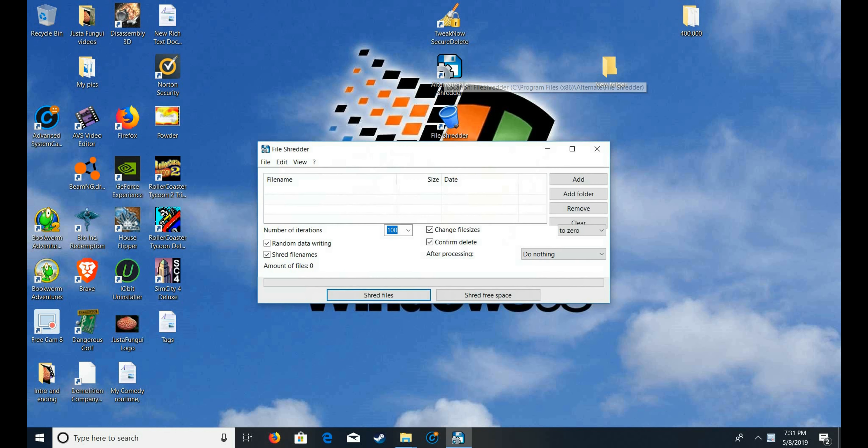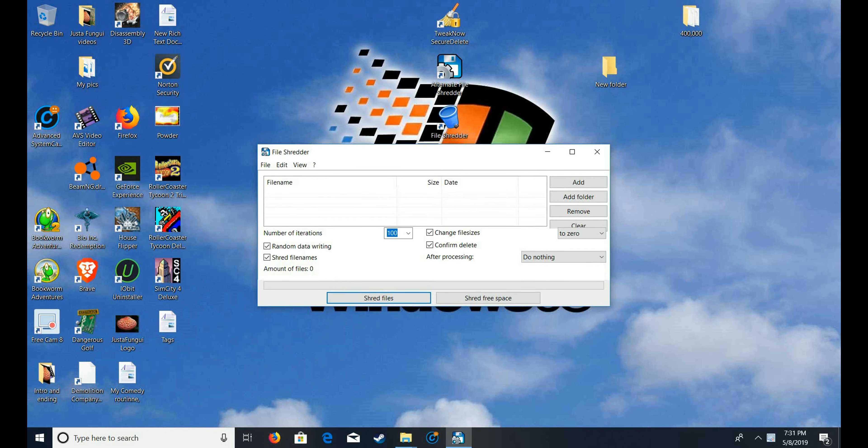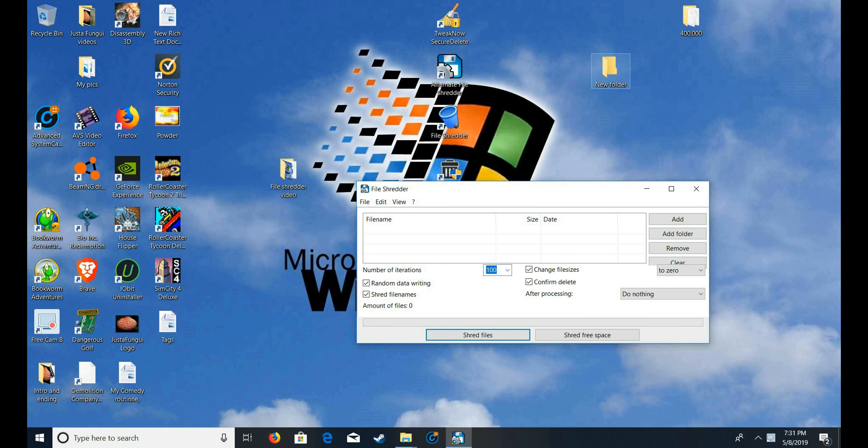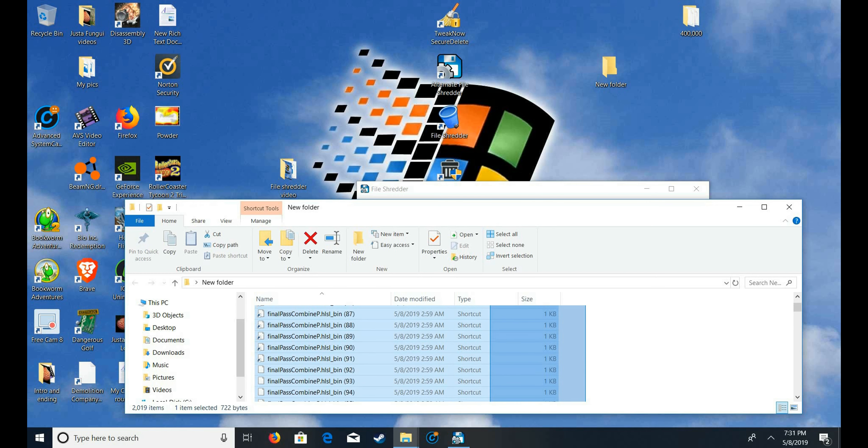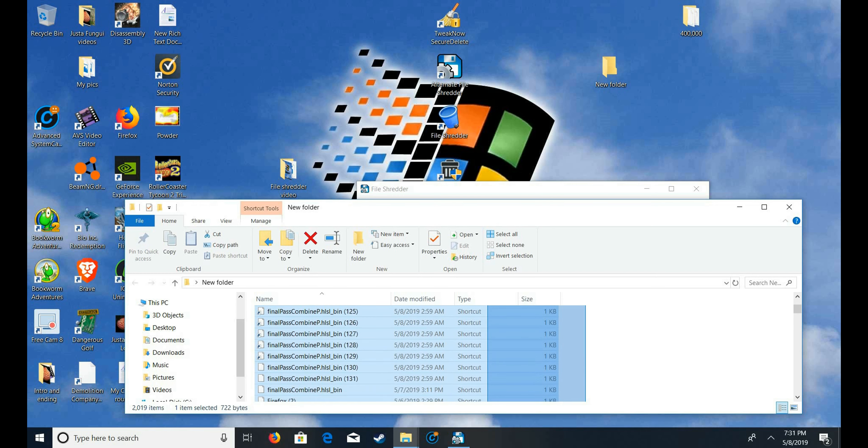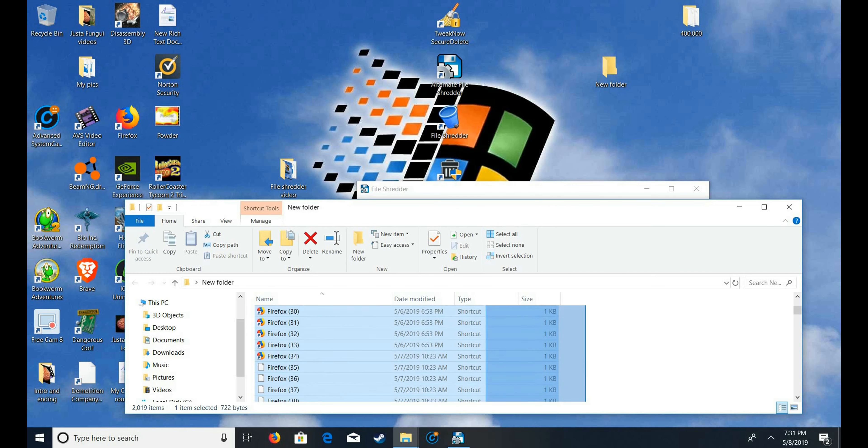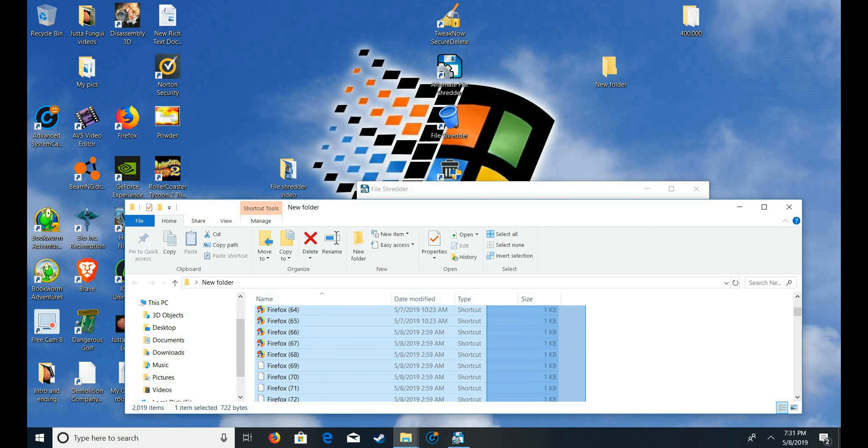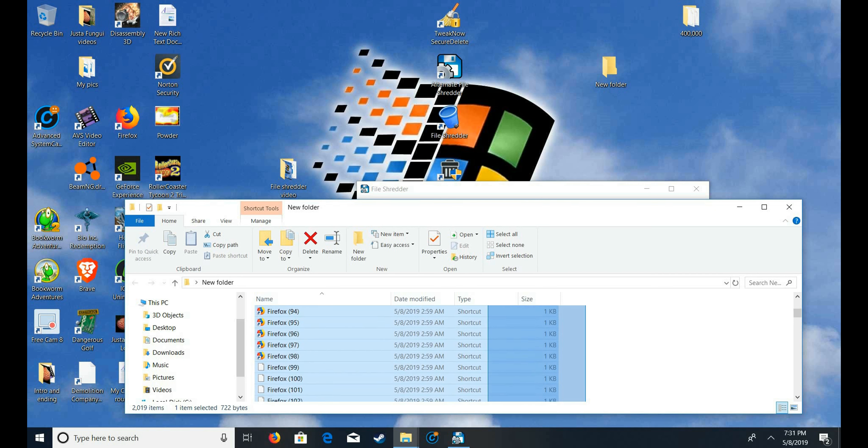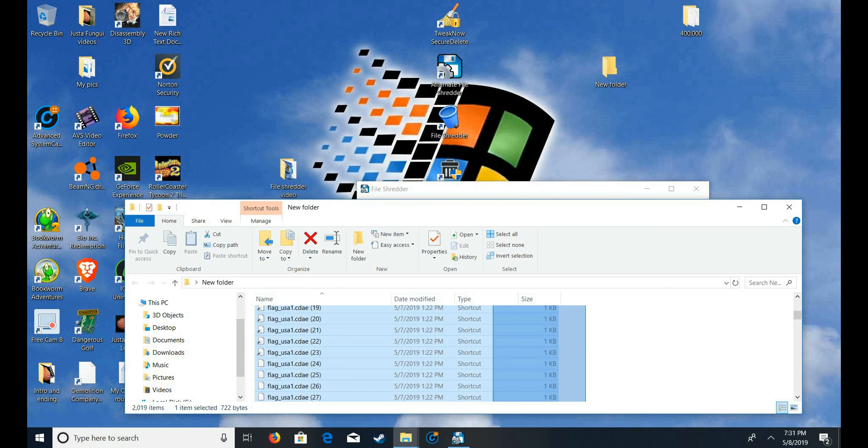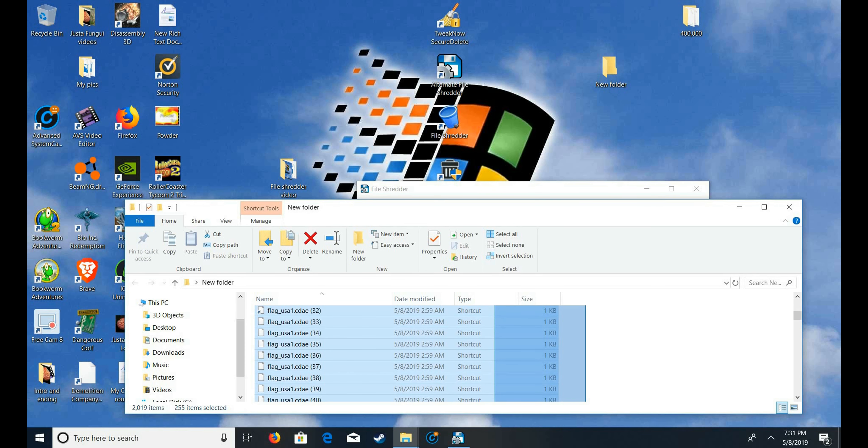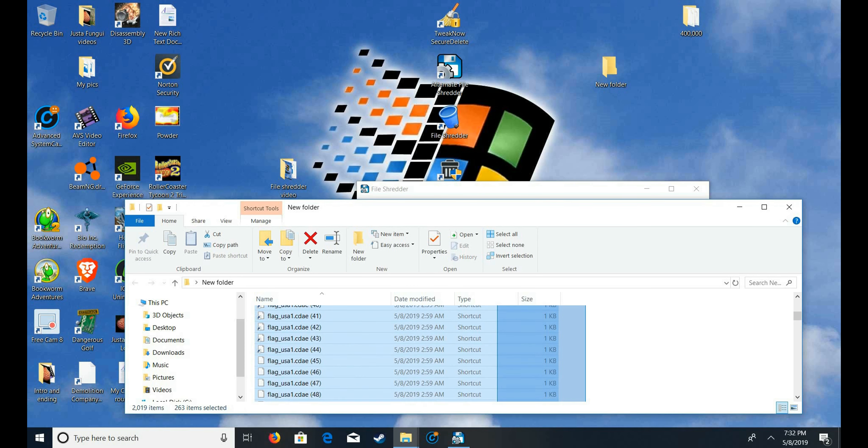So, the next file shredder I think I'm going to try is this alternative file shredder. I discovered this one about a week ago, and I've actually been using it all week. It's a great file shredder, and it's very organized, too.